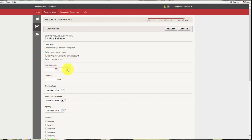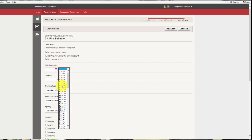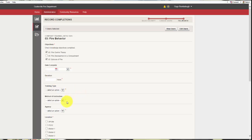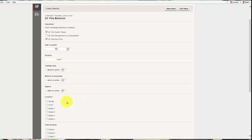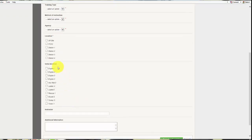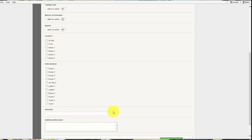We're going to fill out the date we completed, what time we finished, how many hours. If it's got a red asterisk, it's required. There's some down here such as units involved that does not have an asterisk. If you would like to put that you can, it's not necessary. The instructor on this one is not required and any additional information that you would like to put.